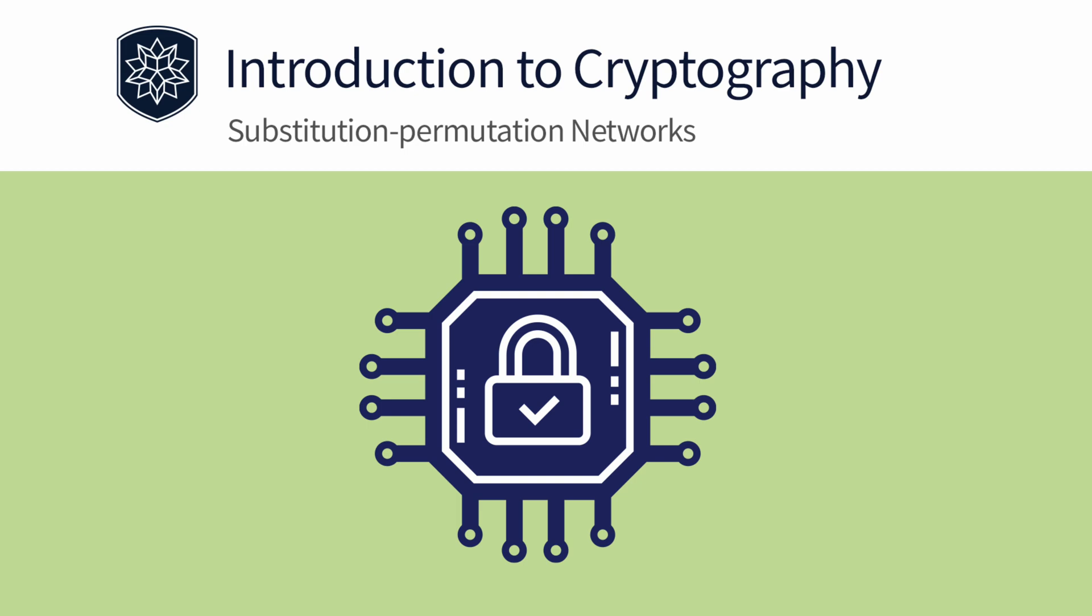Hello everyone! This lesson will cover a type of block cipher design called substitution permutation networks.